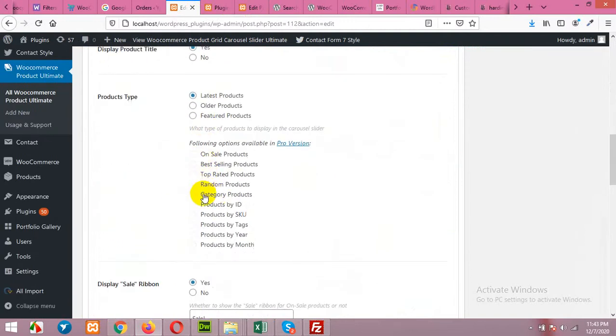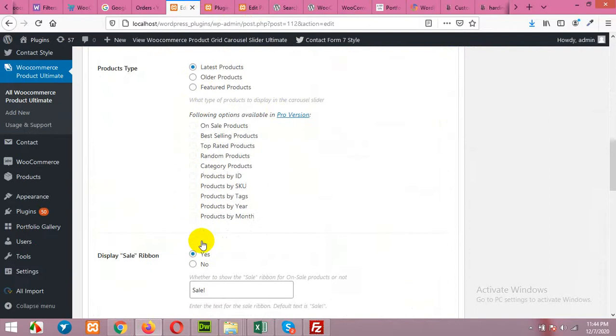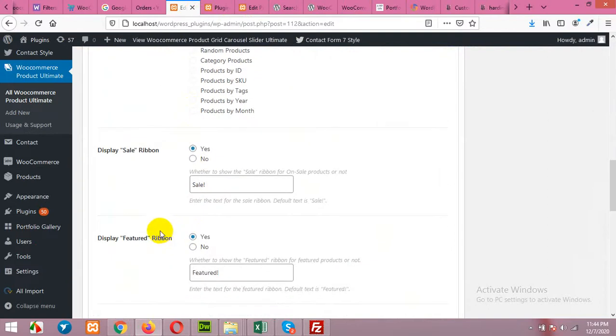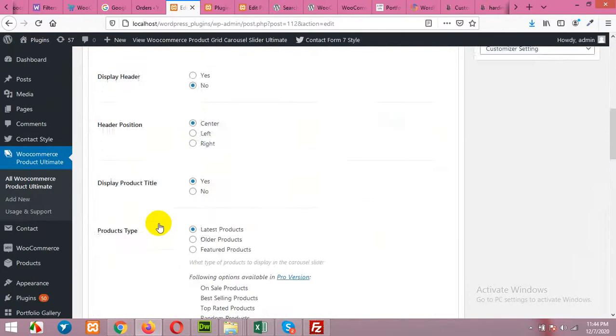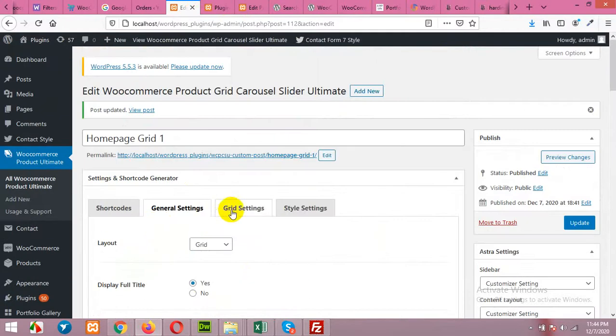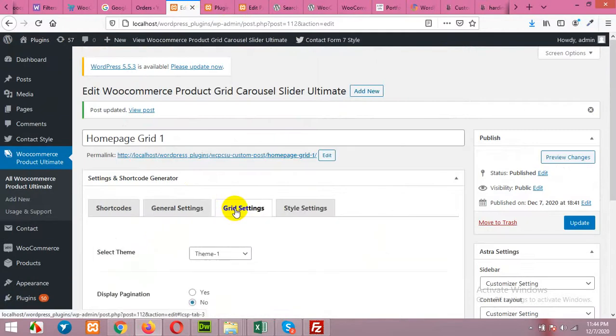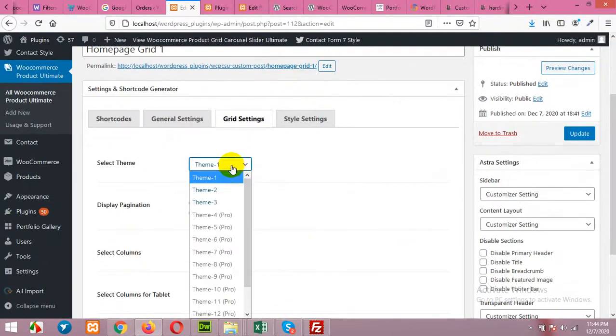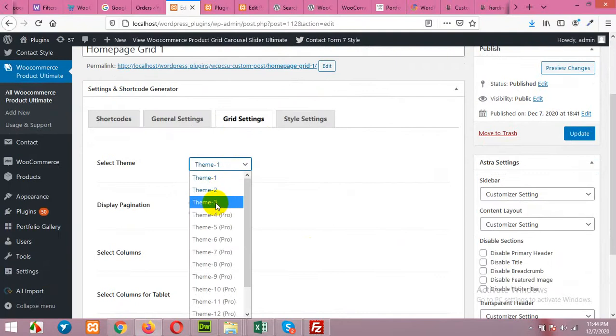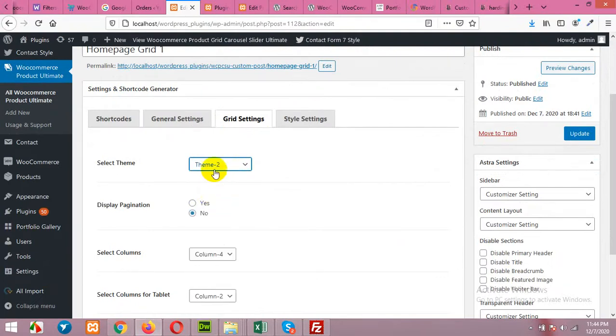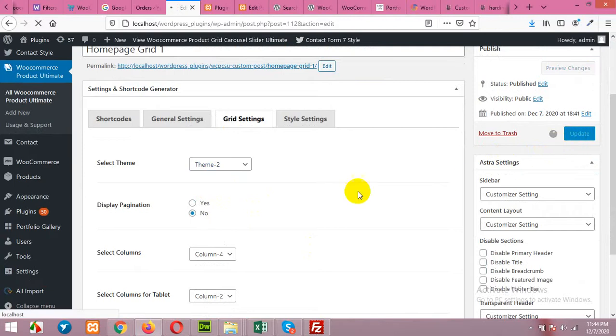You can also change all these options in the free version, but some are for the pro version. Now in the grid settings, theme 1, 2, and 3. There are only three themes available in the free version. So our choice was theme 2. Click on update.